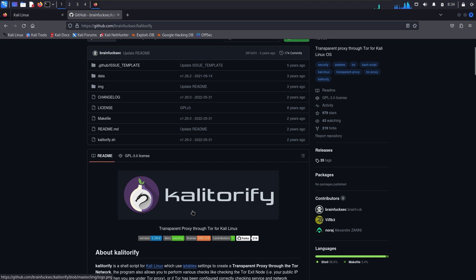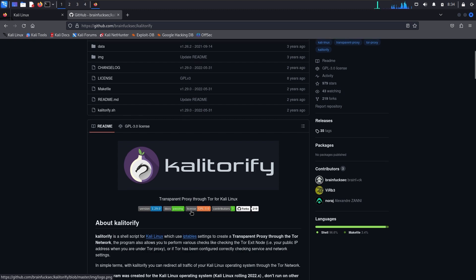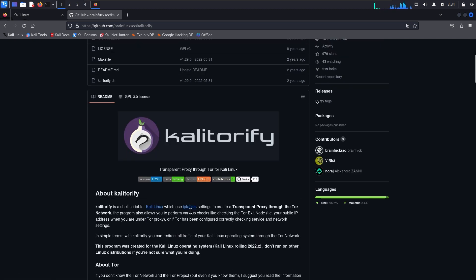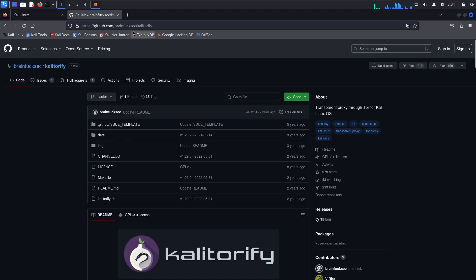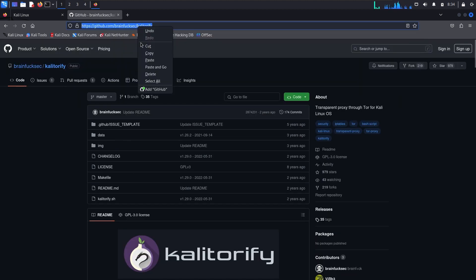The name is Torify, and if you don't know about Tor, then I will create a video and you can search for it on the channel. Simply, I will copy the link here and open a terminal.